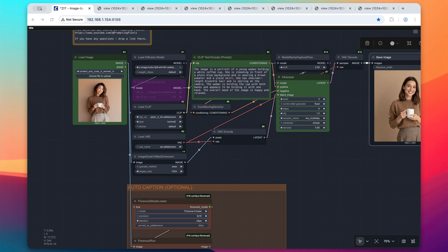So that's how you can put together an image-to-image workflow using Zimage Turbo. Now, if you have any questions, please drop it in the comment section below. Thanks so much for watching, guys, and I'll see you in the next one. Take care.